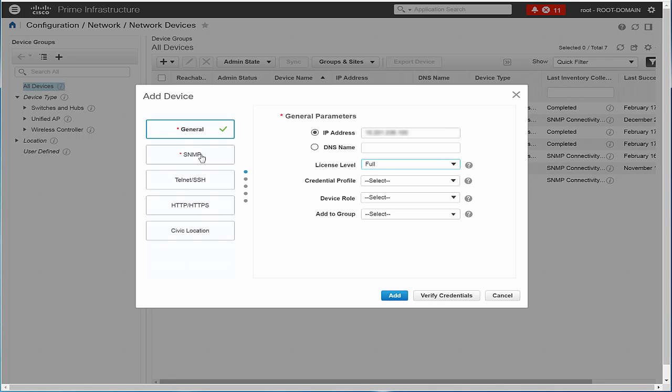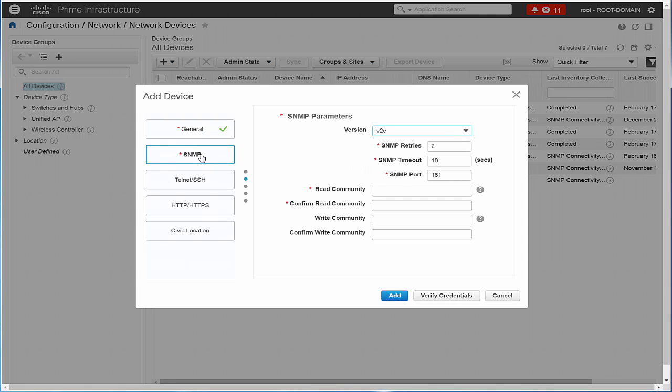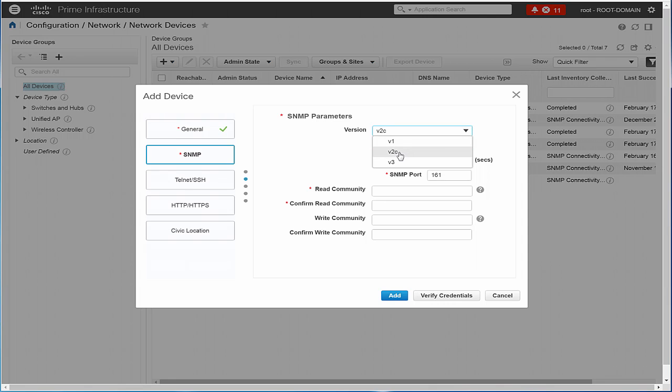Click the SNMP tab and choose the SNMP version that you created on Cisco WLC. If you are using SNMP version 1 or version 2c, provide the read and write community string that was configured on Cisco WLC.